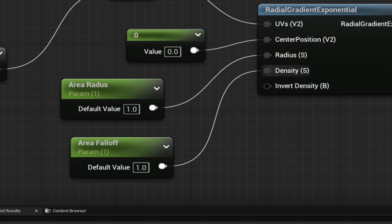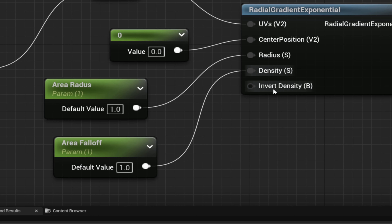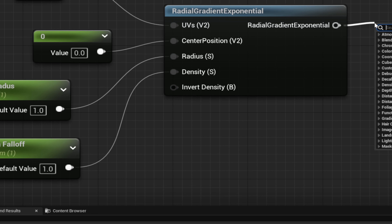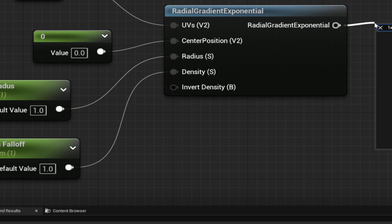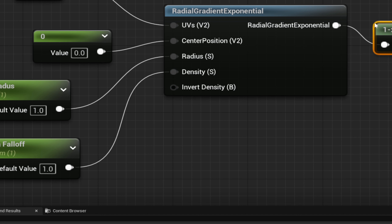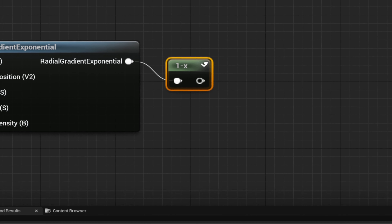Make sure you apply and save all your variables because Unreal Engine 5 might crash if you don't. Off of this result, you want to get a One Minus node — just like so.